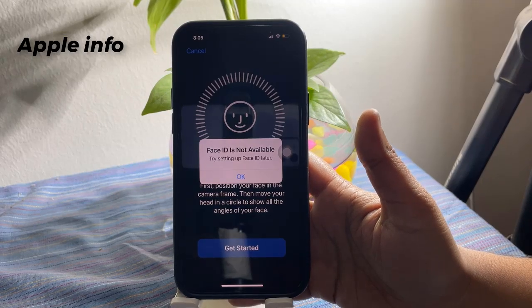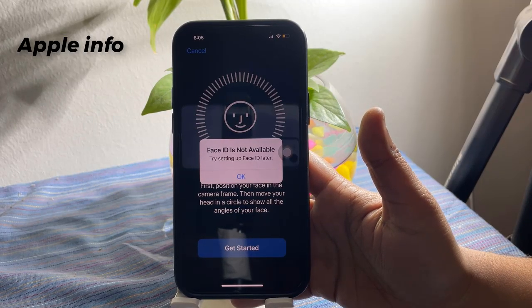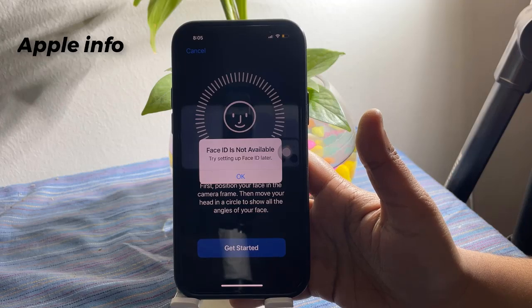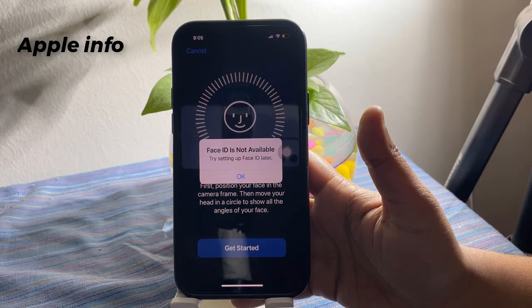Hello viewers, welcome back to Apple Info YouTube channel. Lots of iOS users are reporting that after installing iOS 18.3.2, Face ID is not working on their iPhone.